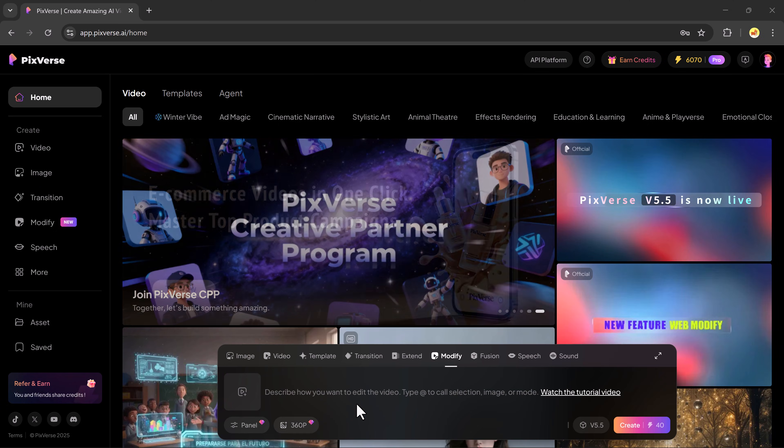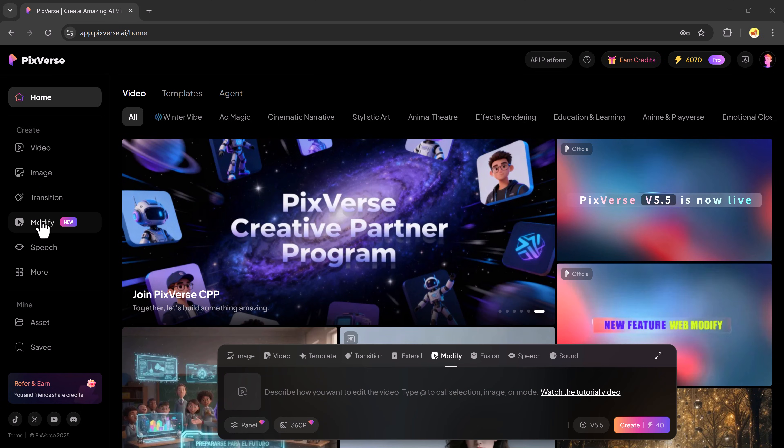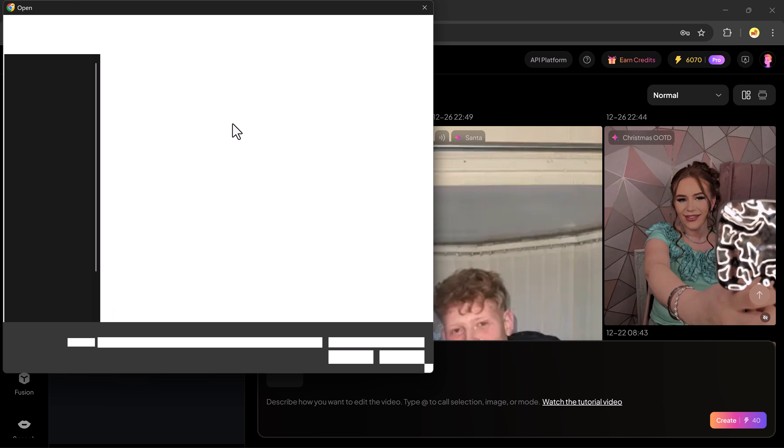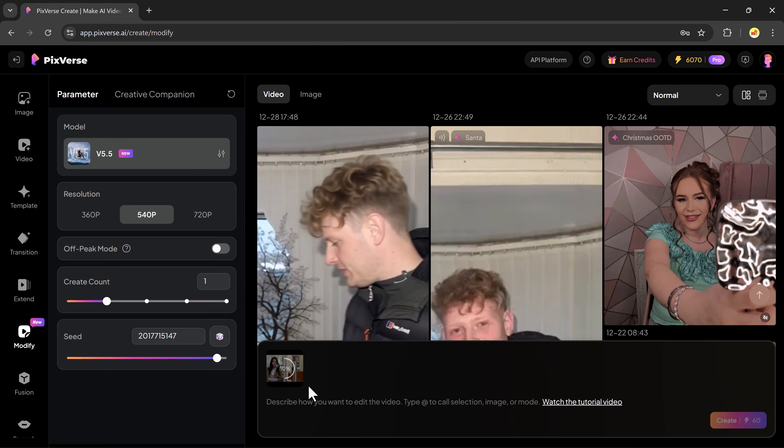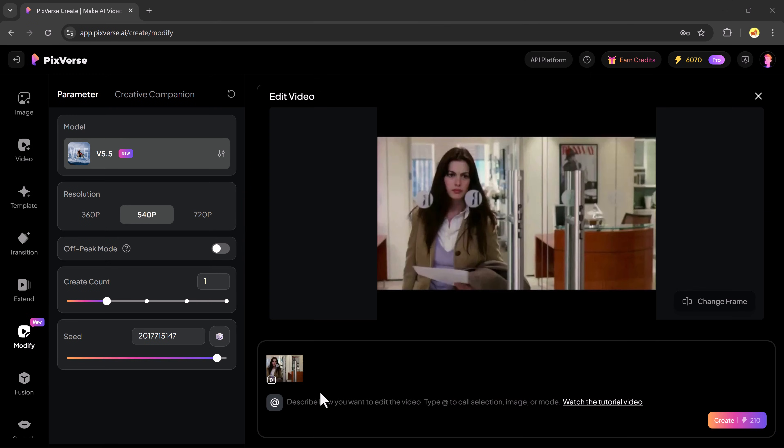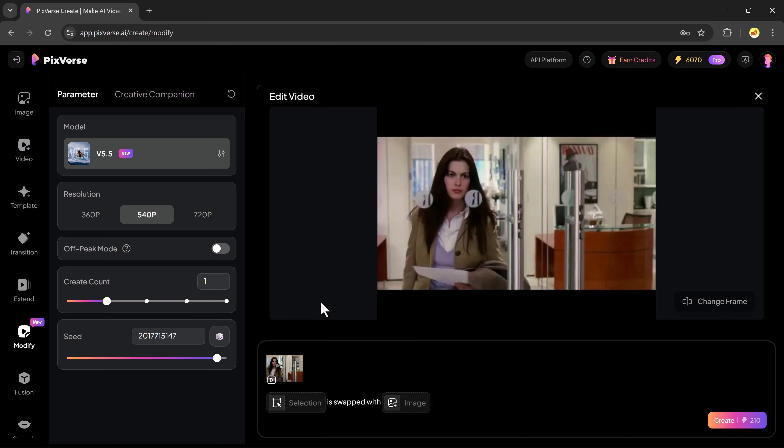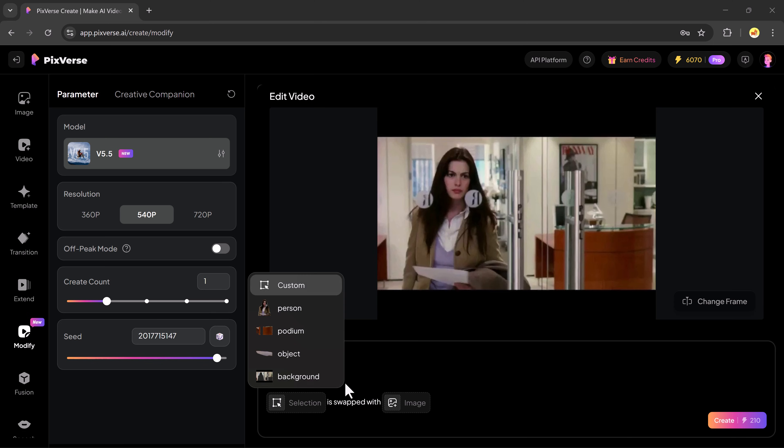Now let's start with the latest swap tool. The process is extremely simple. First, upload the video or clip where you want to apply the swap. After uploading, click on the swap option and choose the target element.